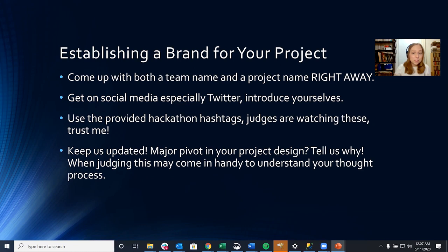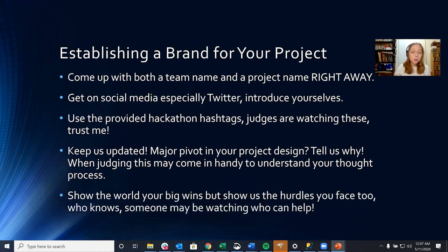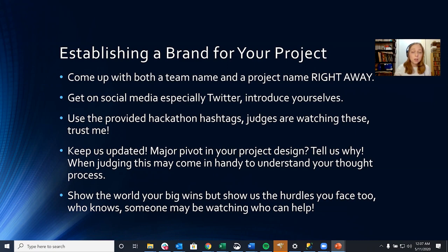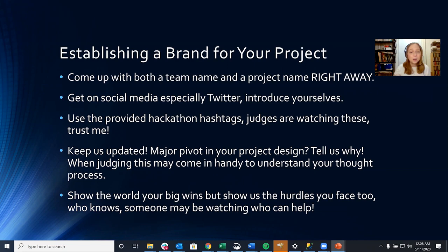And keep us updated. Major pivot in your project design? Tell us why. When judging, this might come in handy to help us understand your thought process. And show the world your big wins, but also show us the hurdles that you're facing too. Who knows? Someone might be watching who can help. Try to use hashtags that are relevant to your project and the type of data you're using for your project. Sometimes people who are watching those hashtags might chime in with some helpful information. There was definitely a couple of times throughout my hackathon experience where some scientists actually chimed in with really helpful advice. And I don't think that would have happened had we not been so active on social media.